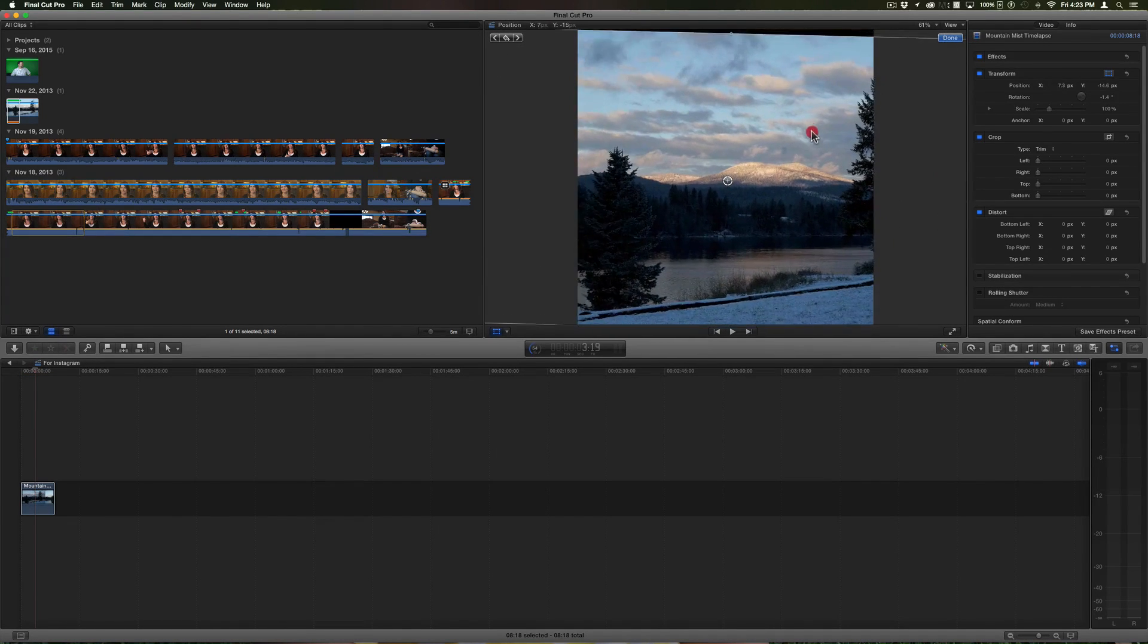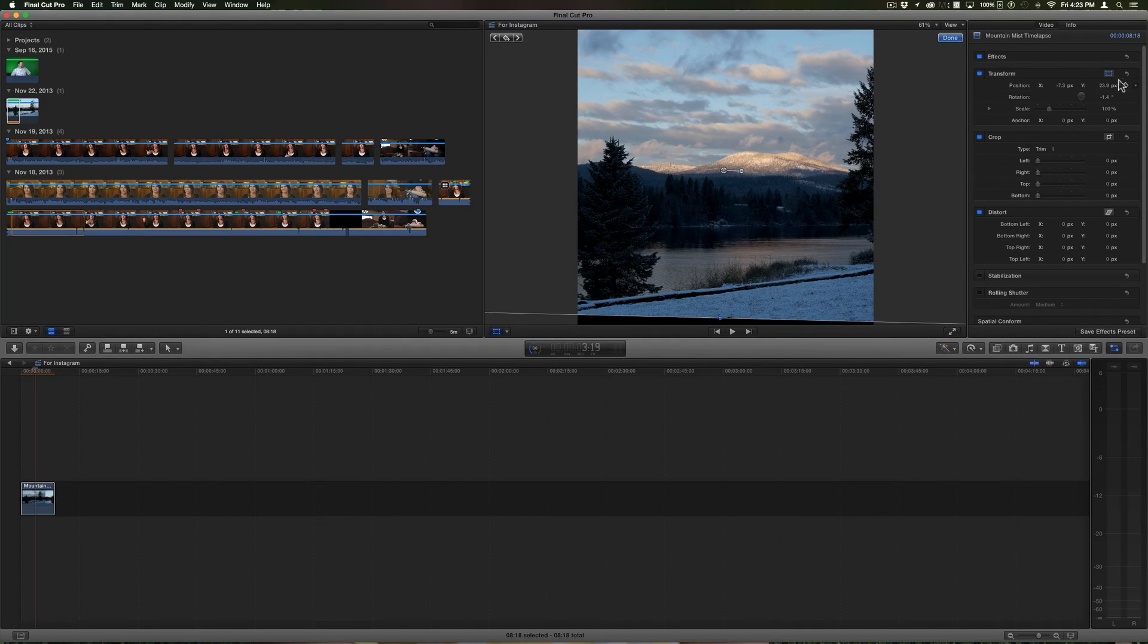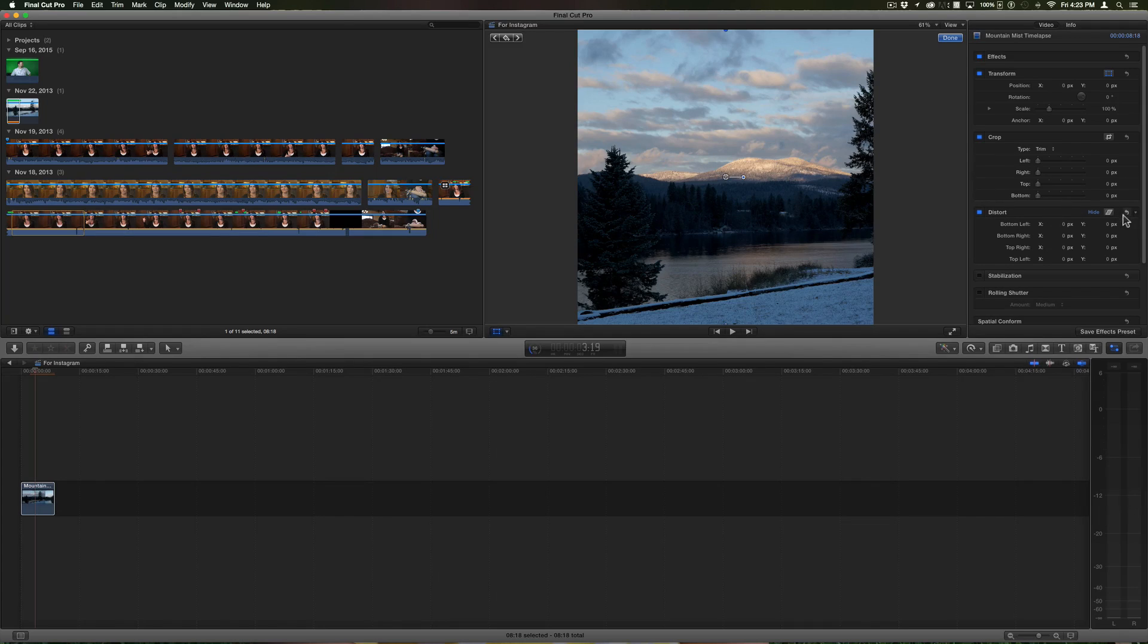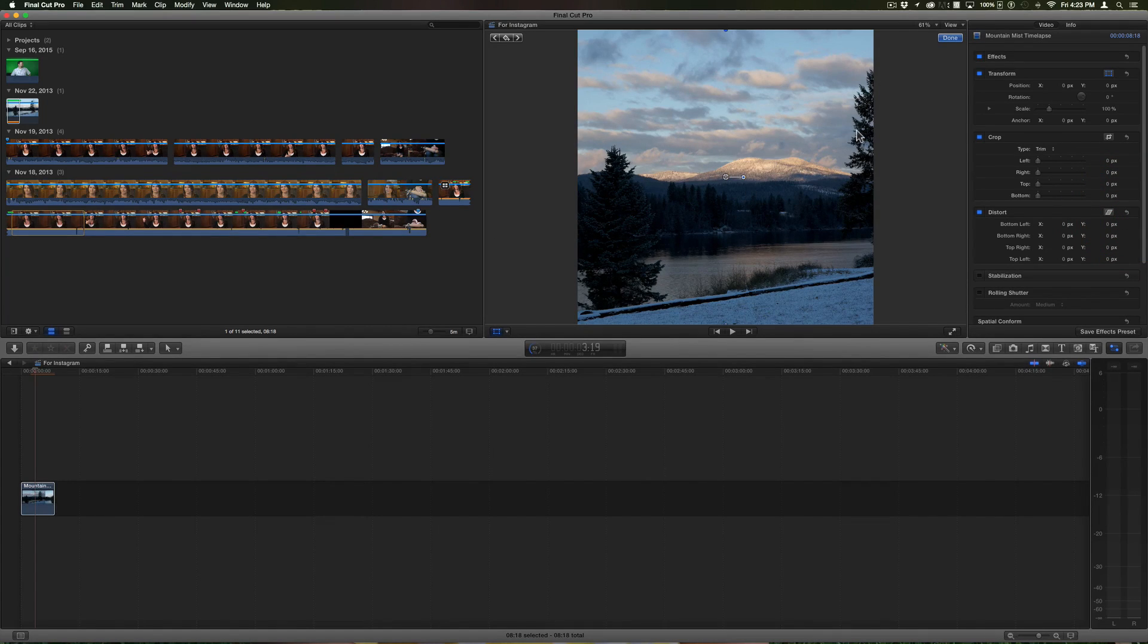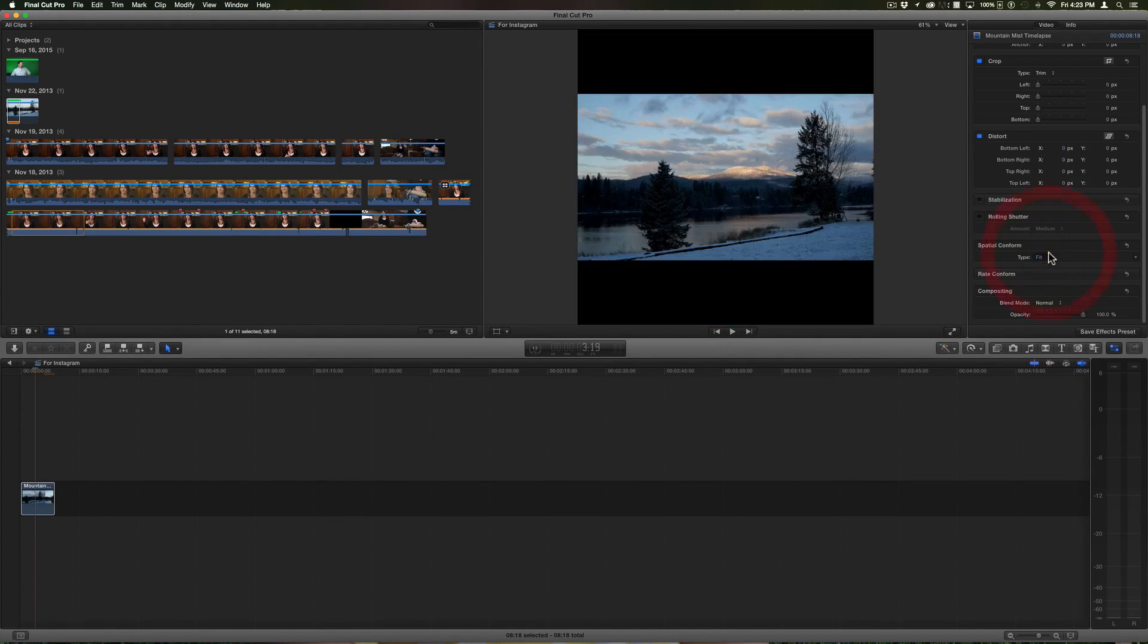I'm going to undo that. Under transform I'll just reset the transform. I'm going to click done and under spatial conform I'm going to put it back on fit.